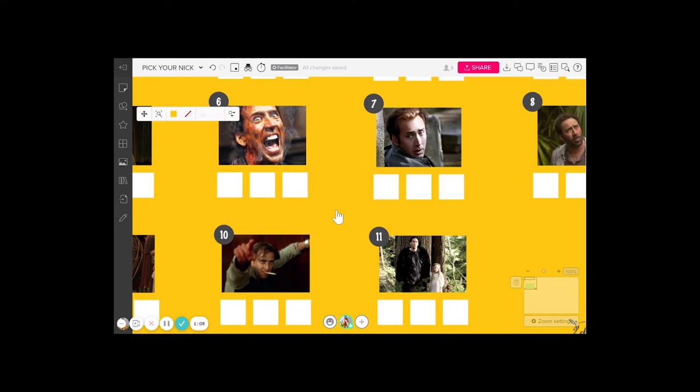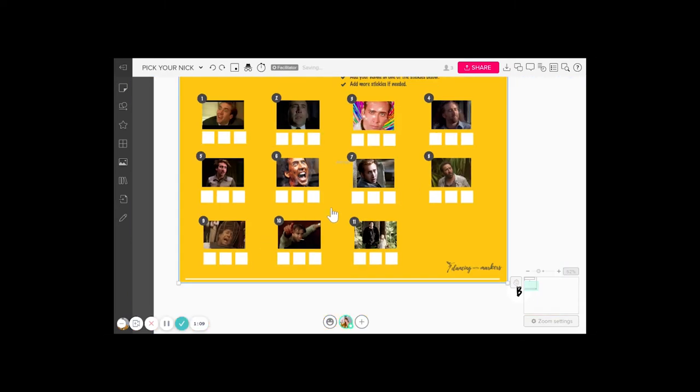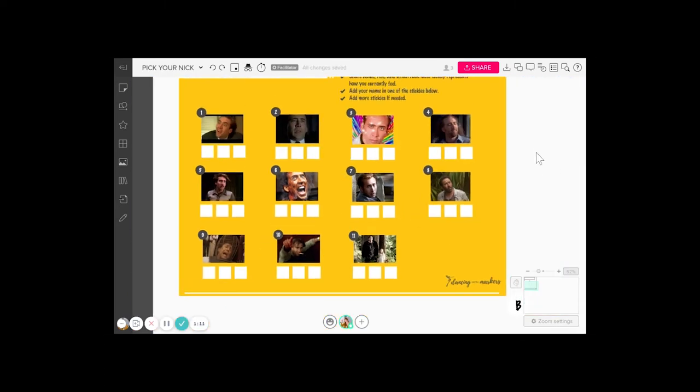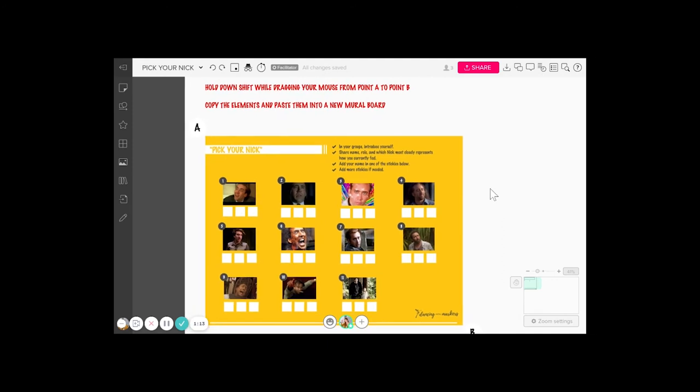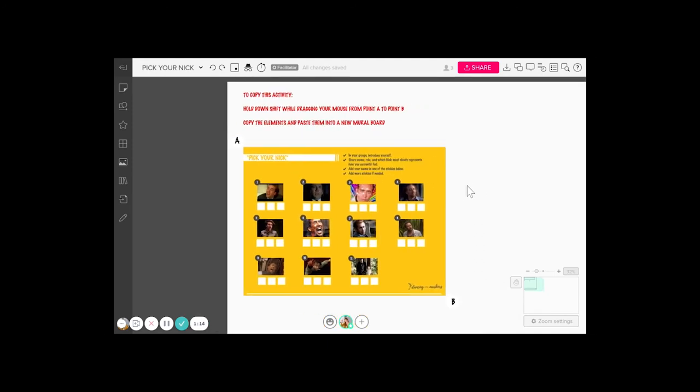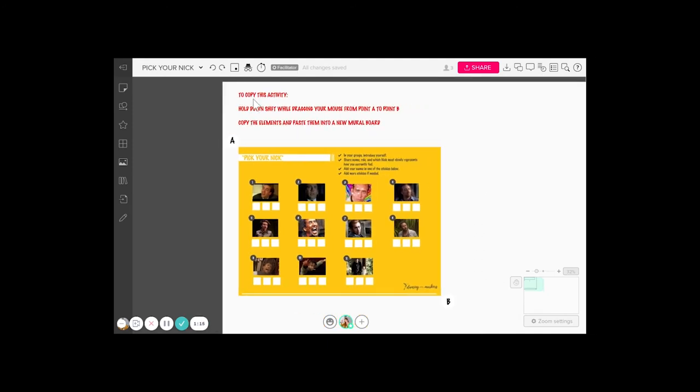They can type their name into one of the post-it notes. This is already pre-created for you. If you click the link in this post, to copy this activity, you hold down the shift key while dragging your mouse from point A to point B. Copy the elements and paste them into a new mural board.